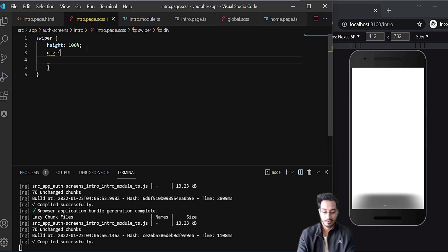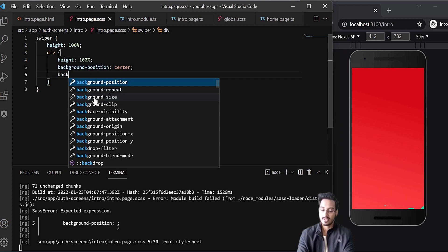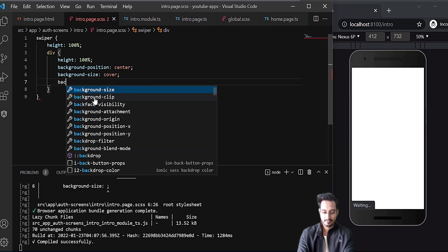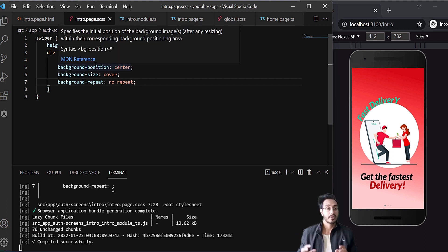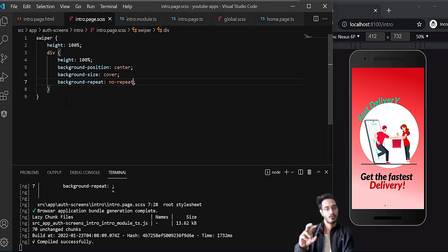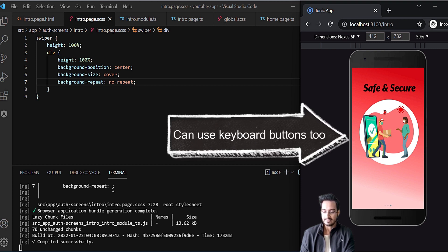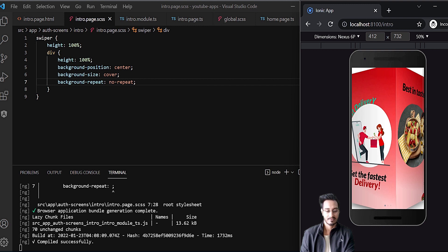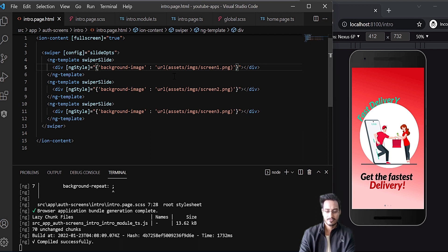In the SCSS, for the div within the ng-template, I'll set height to 100%, background-position to center, background-size to cover, and background-repeat to no-repeat. Without these, the browser can't determine the div height or size. Once added, the image shows up and swiping gives us the proper cube effect.